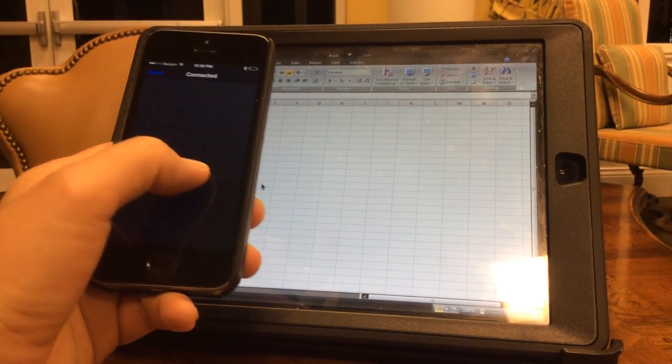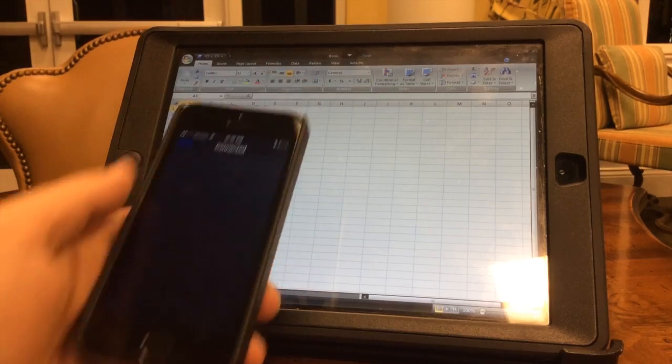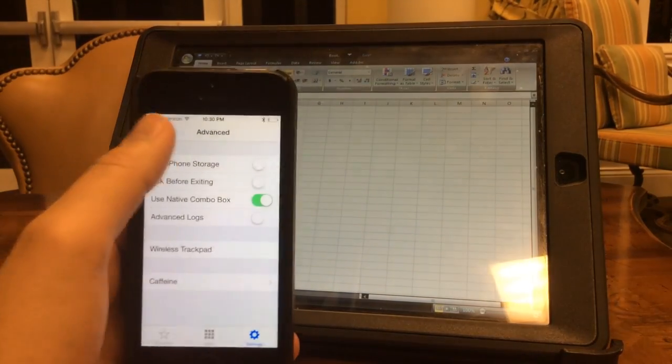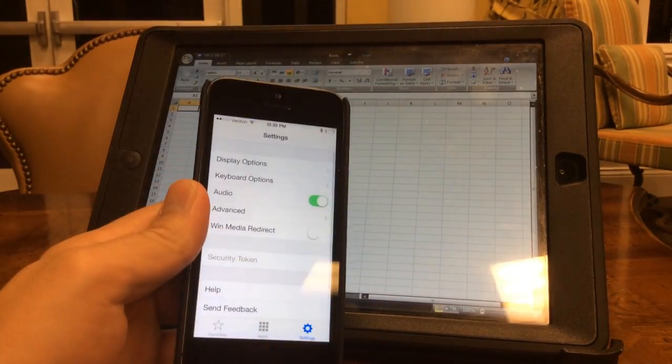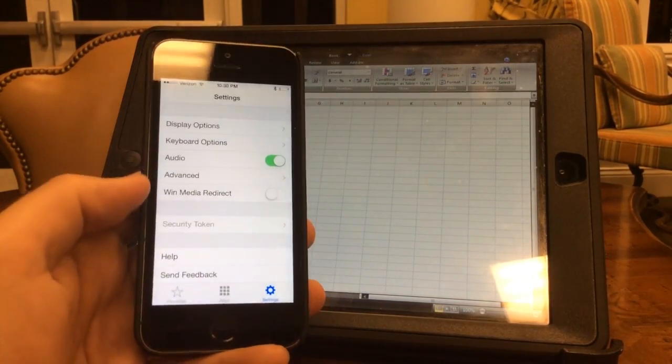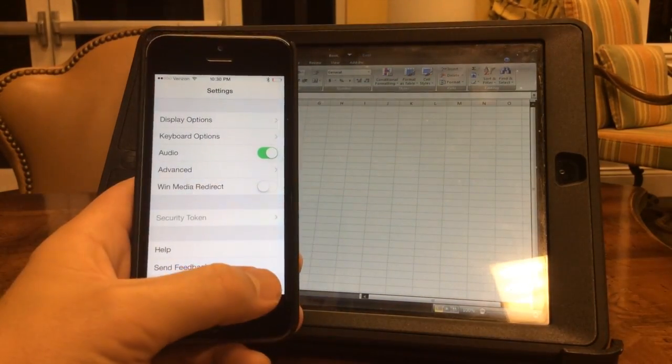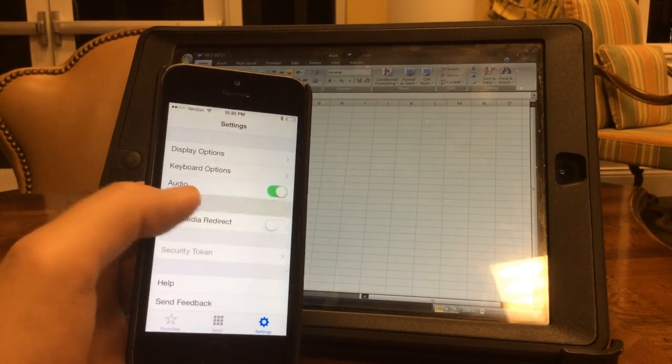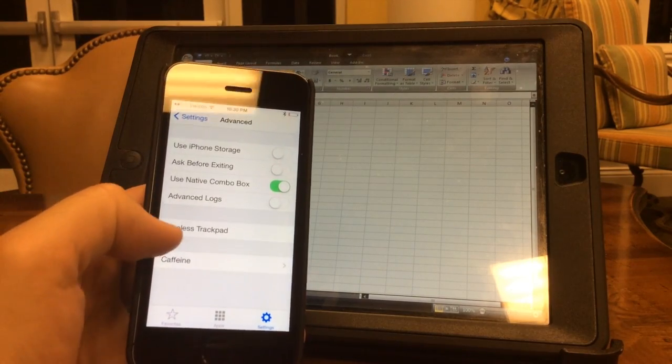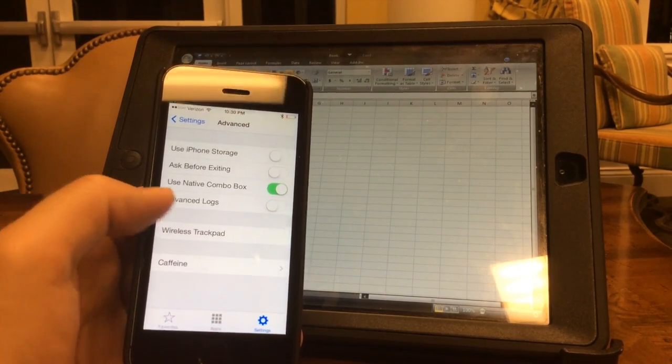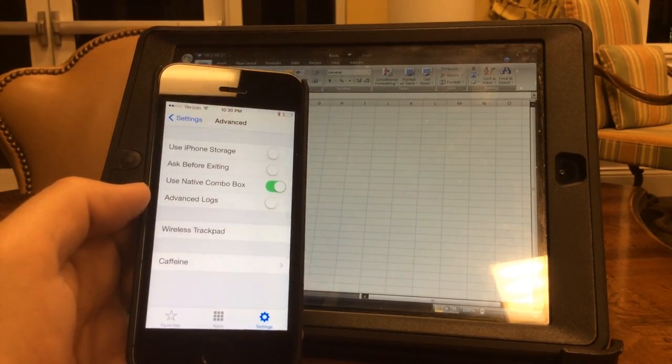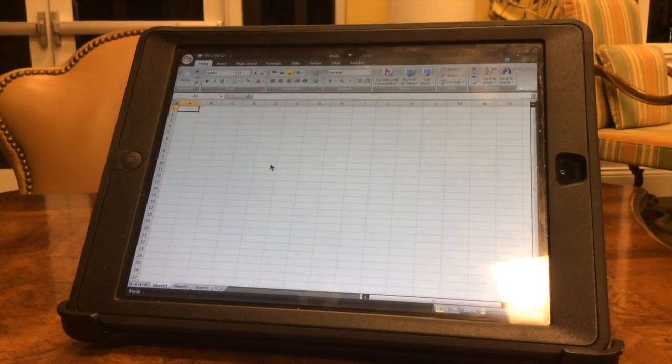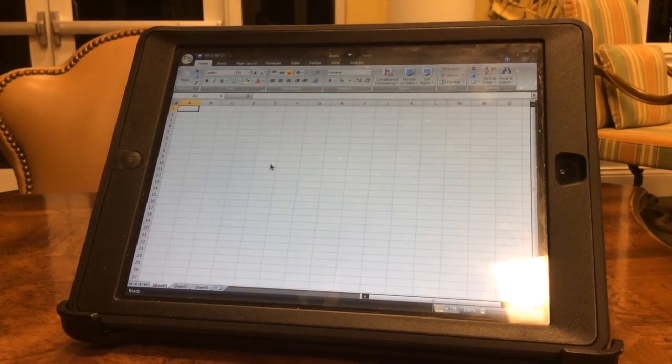So anyway, that's how you do it. The steps again: on Citrix on the iPhone, tap settings, advanced, then wireless trackpad, then pair it. Thanks for watching. Subscribe to Tech Nuba.